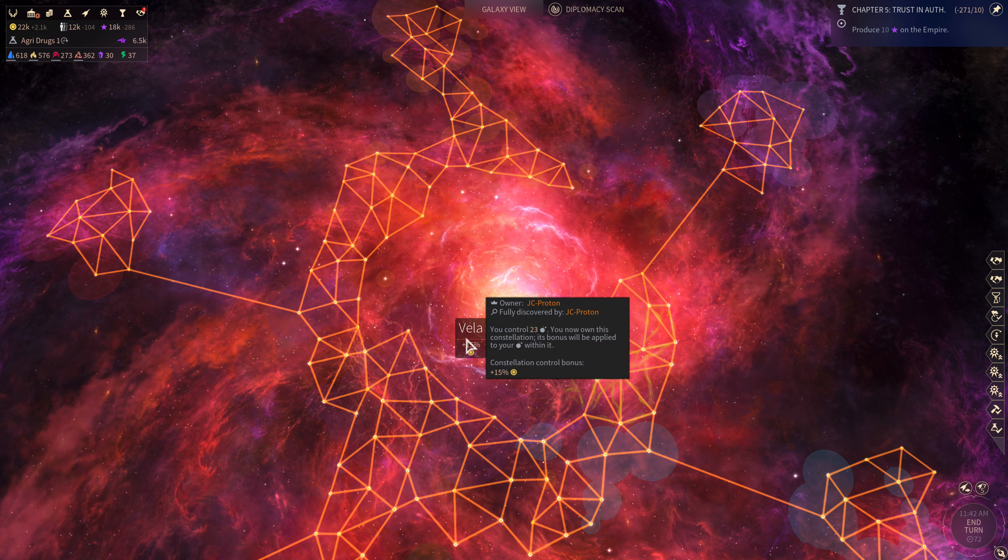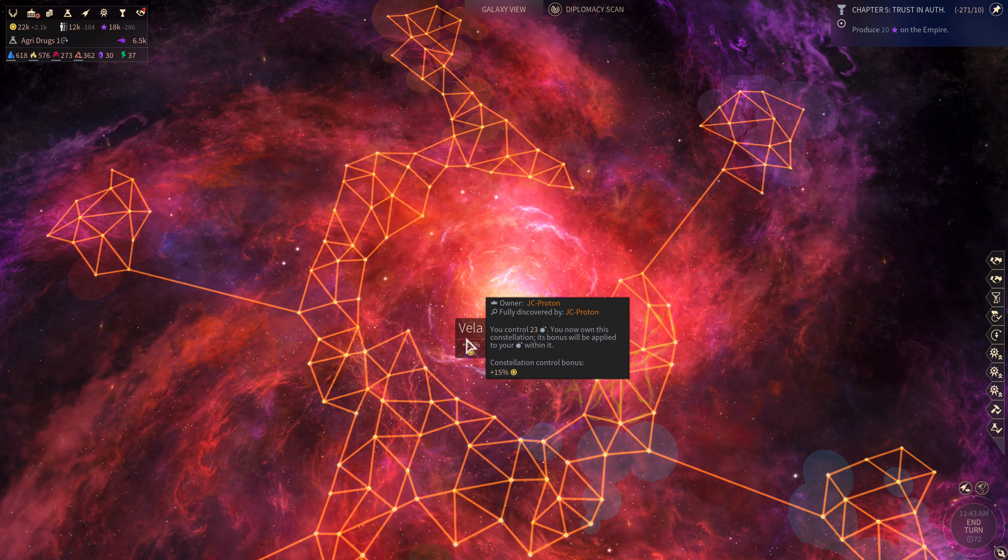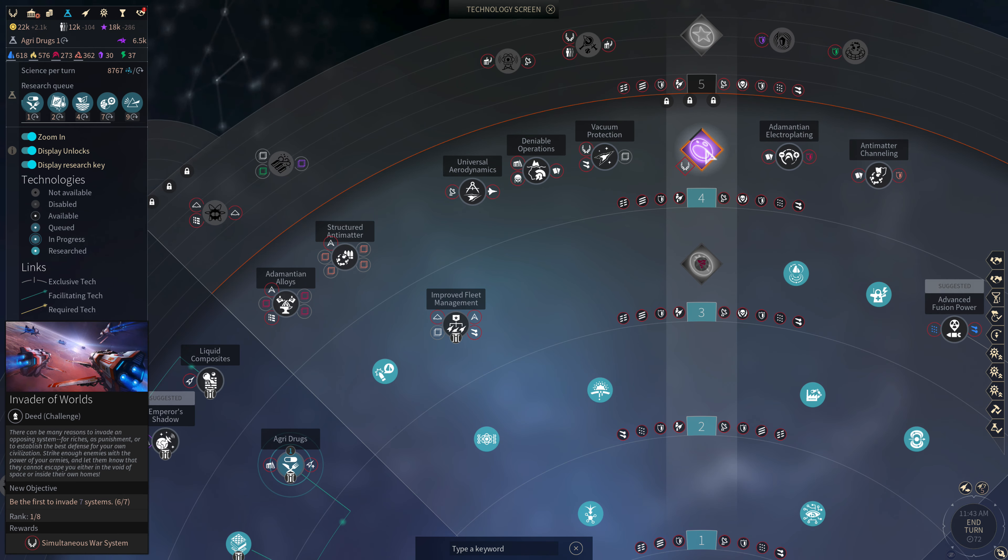Welcome back to Let's Play Endless Space 2 Series 10 Episode Number 34. I'm JC Proton and we're picking up at Turn 72. We're playing a standard faction of the United Empire on endless difficulty in a normal speed game. In this episode we are going to be fighting pirates, the final pirate battle at Shoe. We're actually invading the pirate lair. After we complete that invasion we should complete this deed to invader of worlds, be the first to invade seven systems. We've invaded six so far.